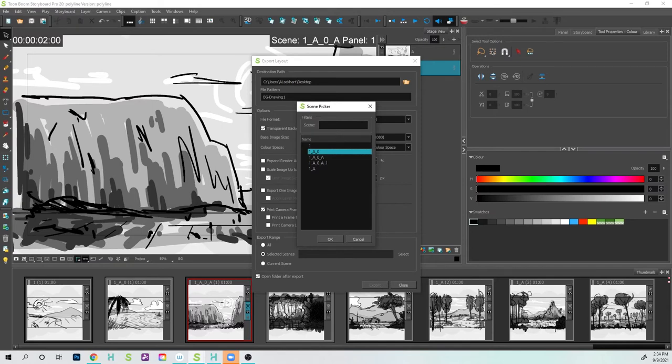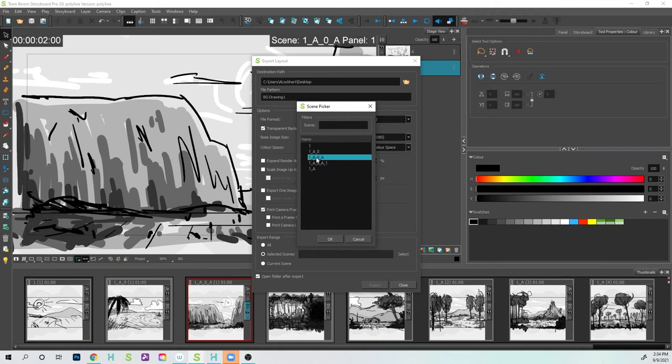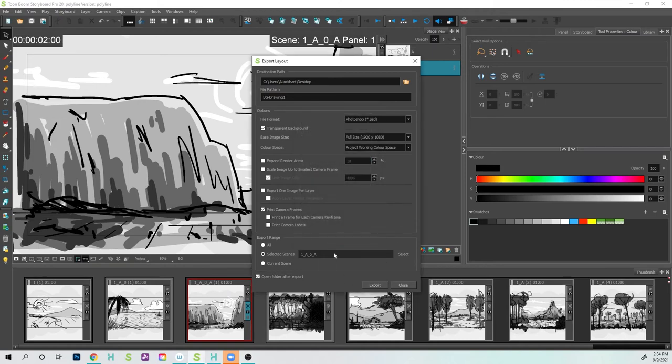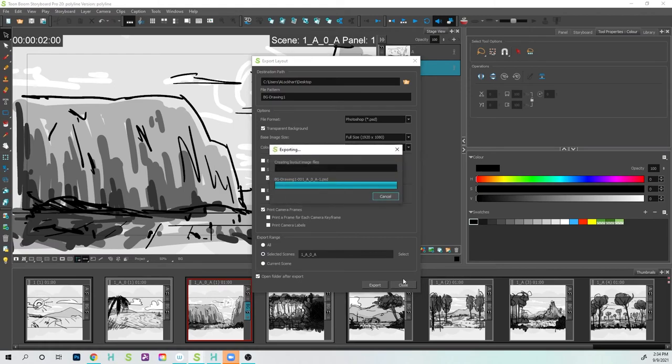So that way, if you try to do this technique, you'll be able to get each one of those drawings. So I want this one, which is 1AOA. I'm going to click OK. Now I'm telling it to do that one. I'm going to press Export, and here it is.